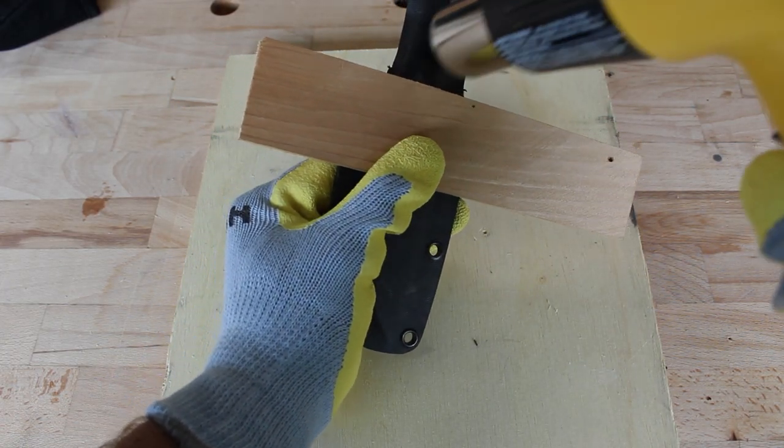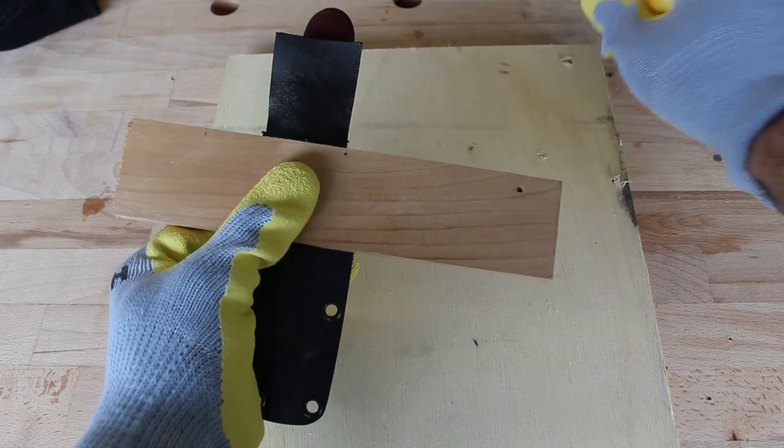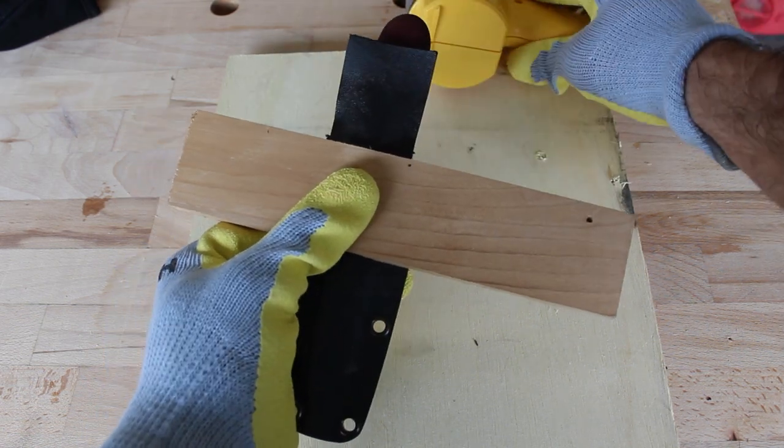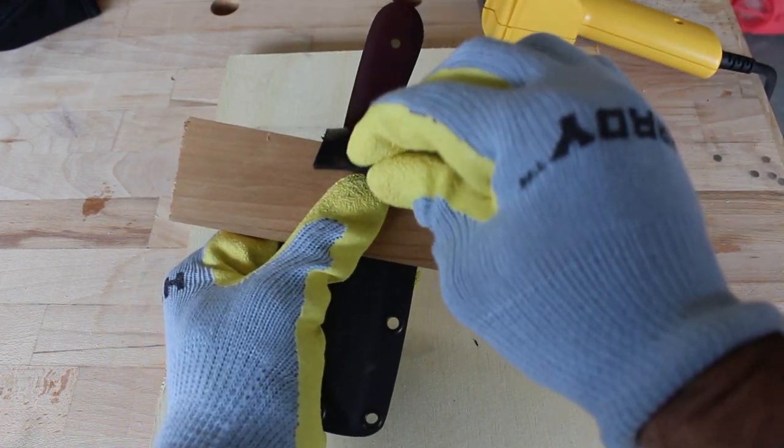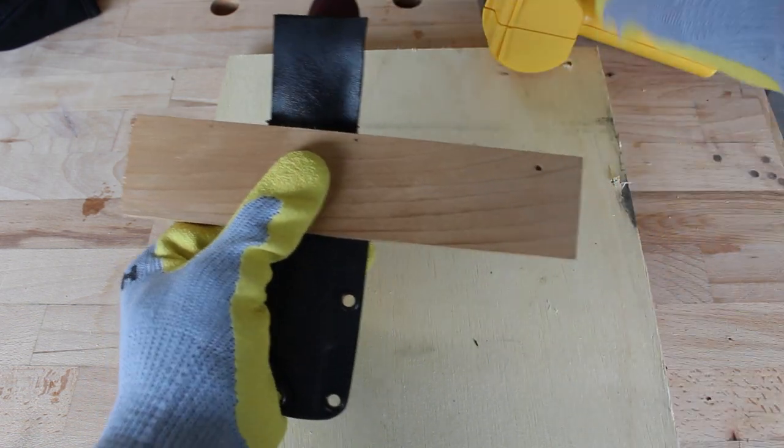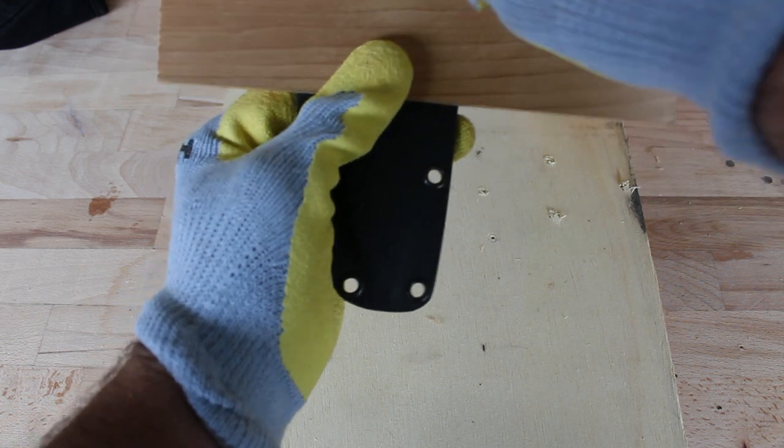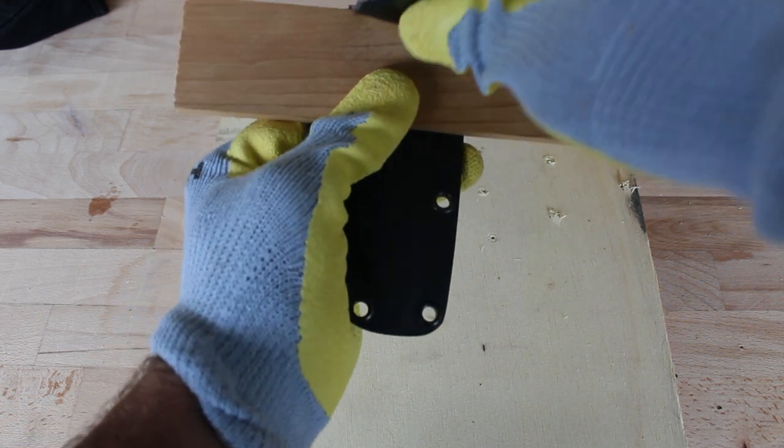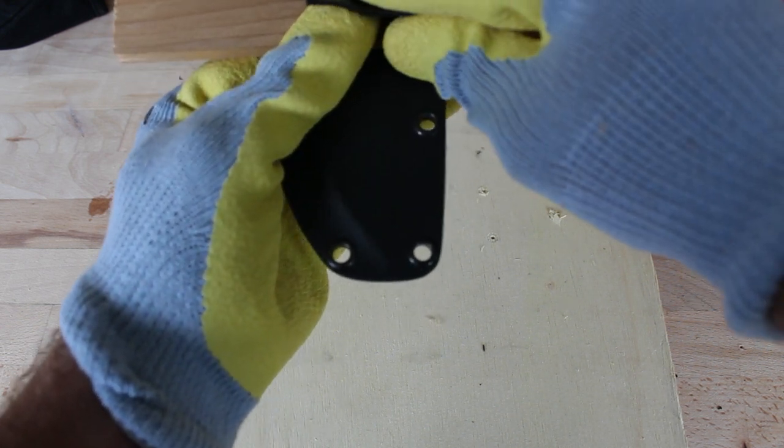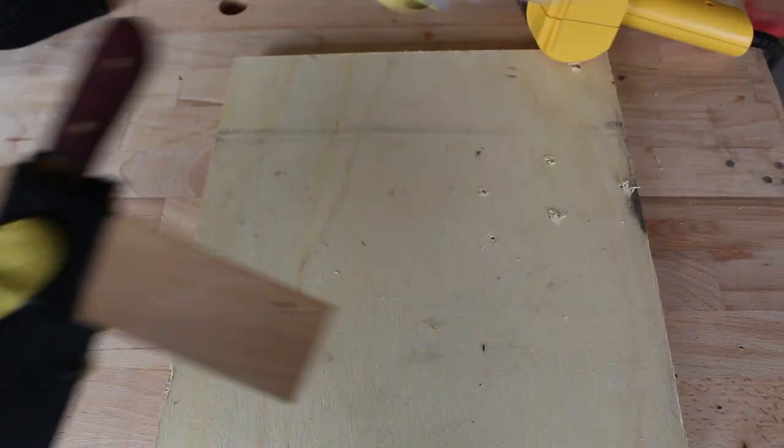Now I'm going to use a heat gun to heat up the tab and bend it over the wood. Now you need to be super careful when you do this not to heat up any other parts of the kydex because you'll cause it to unmold.